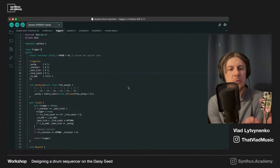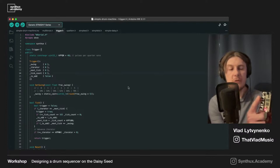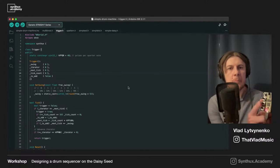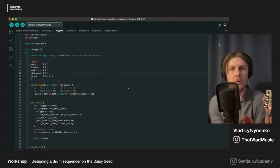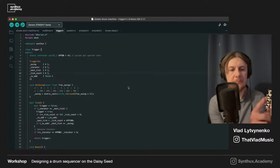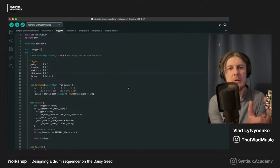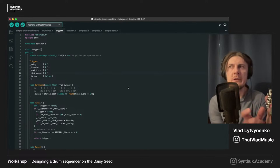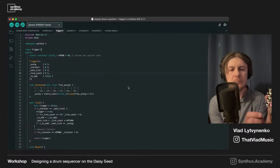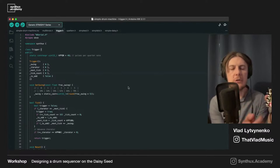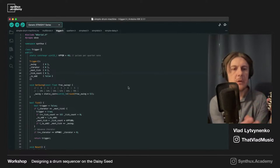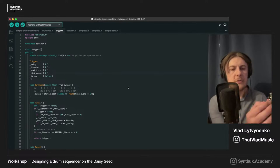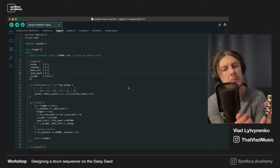The third knob controls the shift of the pattern — a cyclic shift. The push button switches those knobs between different modes. When started, it plays more or less four-to-the-floor. I'm utilizing the onboard LED to blink to the BPM, so you can see the speed visually. If I switch the mode, I can change swing, or change the pattern for snare drum, hi-hat, and bass drum independently.